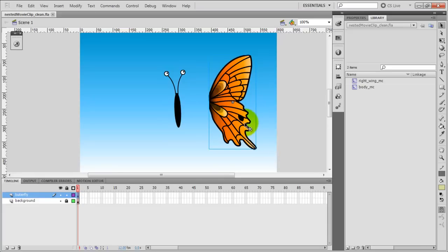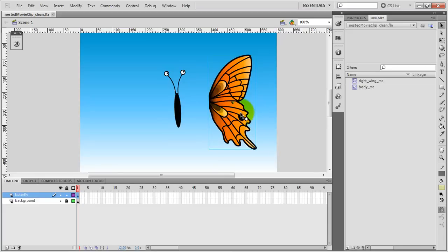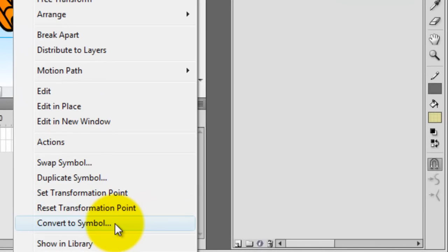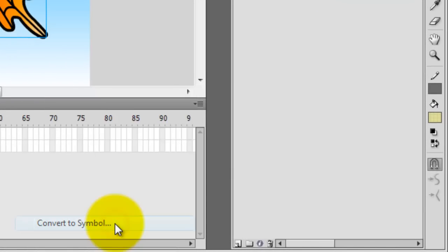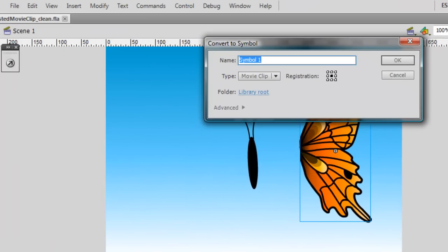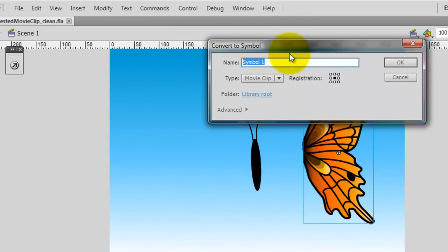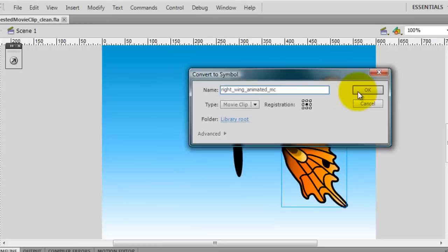So let's create a new MovieClip Symbol based on this one. I click the MovieClip, then right-click, and then convert to symbol. I'm going to use a MovieClip type, and let's name it Right Wing Animated.